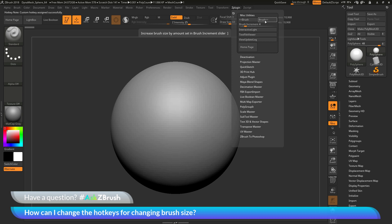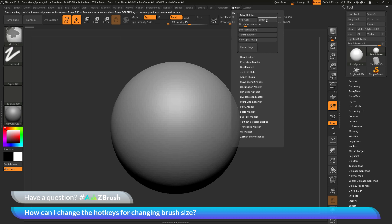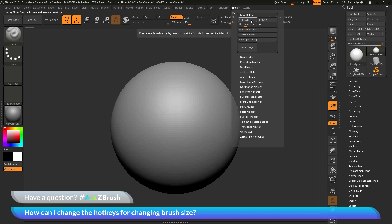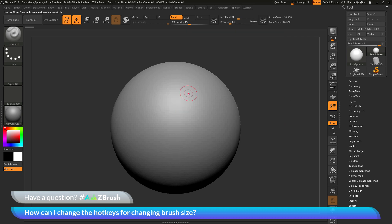And then I can do the same thing for increase. So hover over that button, hold down Ctrl and Alt and click, and then I can press 0. So now I have my decrease set to 9 and my increase set to 0.